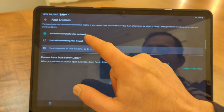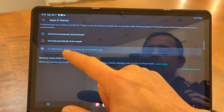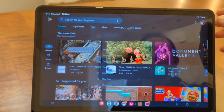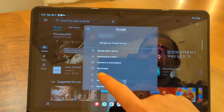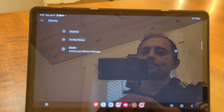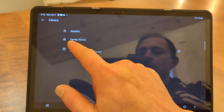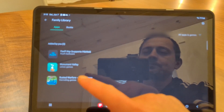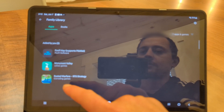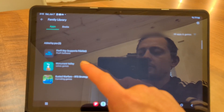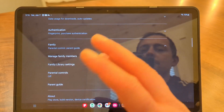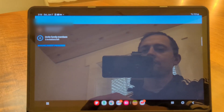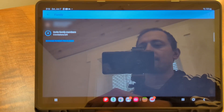Once you've done that, go into Family Library Settings, then go into Apps and Games. Here you can select it to automatically allow sharing your apps when you download them. Then go back, click on your username again, hit Library, and you'll now see an icon that says Family Library, where you can see the apps you've purchased that you can share.